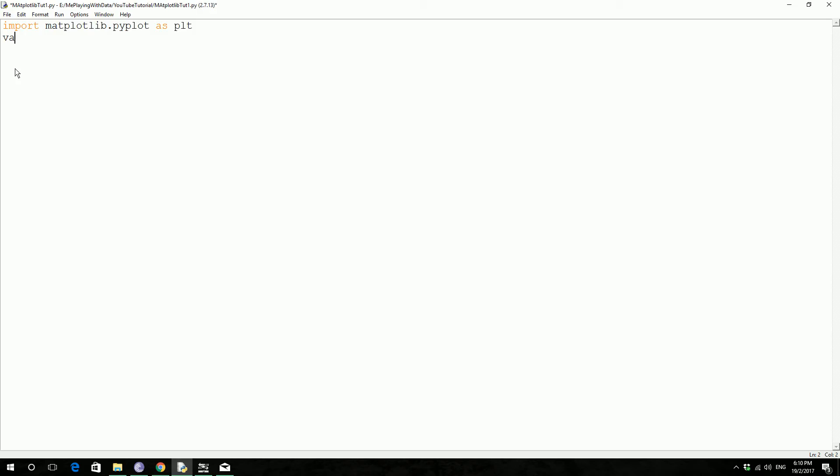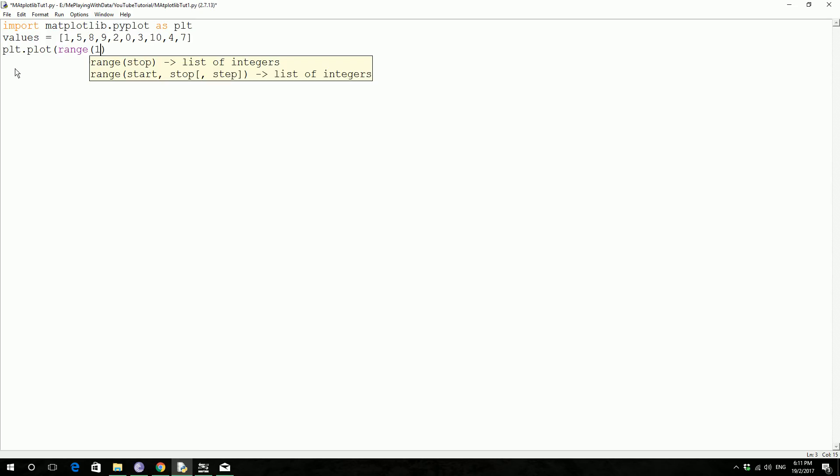values equals 1,5,8,9,2,0,3,10,4,7 and then plt.plot, so here you have to give x and whatever, this ix value will be giving range from 1 to 11, so it will give us values from 1 to 11, 1,2,3,4,5,7,8,9 like that, and then this will be our x value, the range 1,11, and y value will be values, this one, you could name it as anything you want.